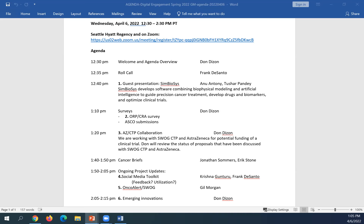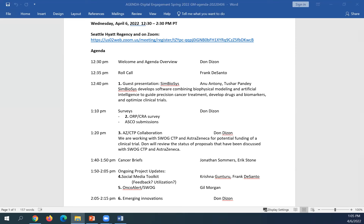For those new to digital engagement — and this meeting is purposely open because we're touting social media and engagement. One of the charges of this committee is to run surveys, and the surveys through digital engagement are cross-committee. If the breast committee wanted to survey everybody within SWOG, digital engagement comes in with a survey subcommittee, which is designed to prevent all of us from getting inundated with survey requests.